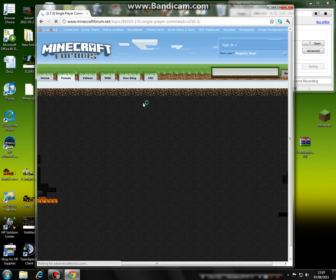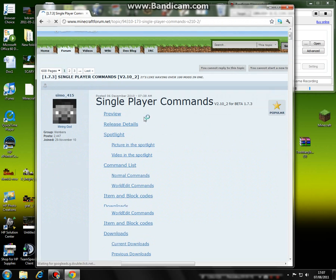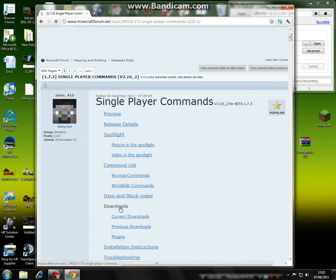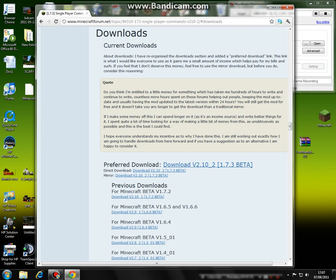It should be the Minecraft forums. Go down until you see downloads, click the downloads button, and always do the current downloads — not previous, current. You're going to download the most current version.